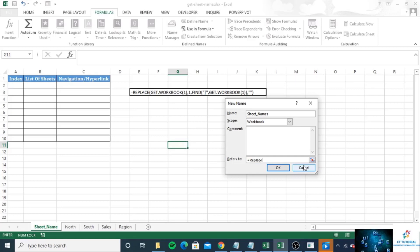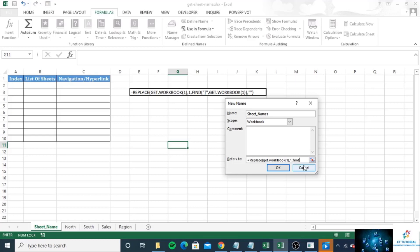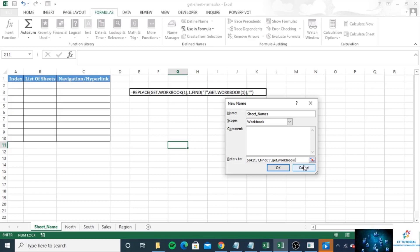REPLACE, GET.WORKBOOK, one comma one comma FIND bracket, comma GET.WORKBOOK one.